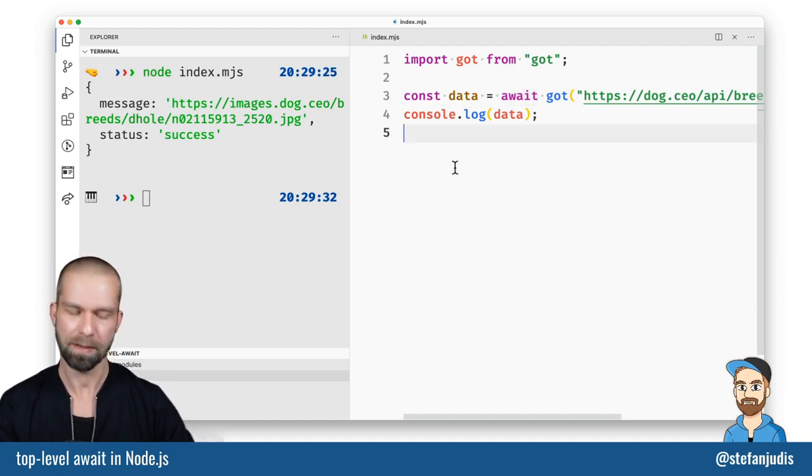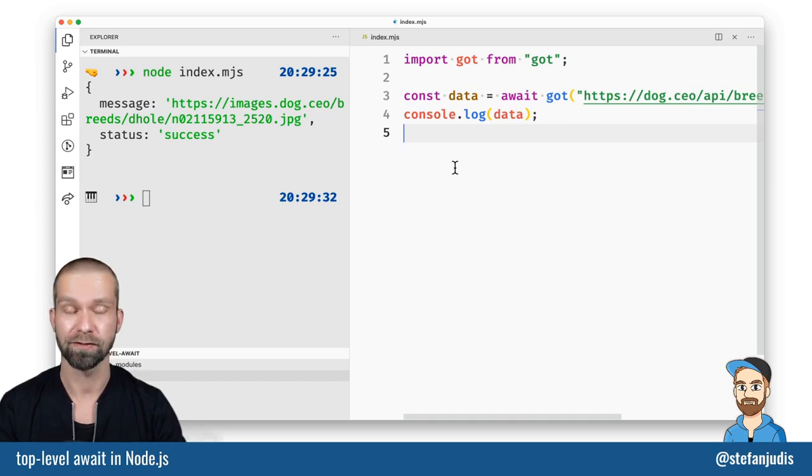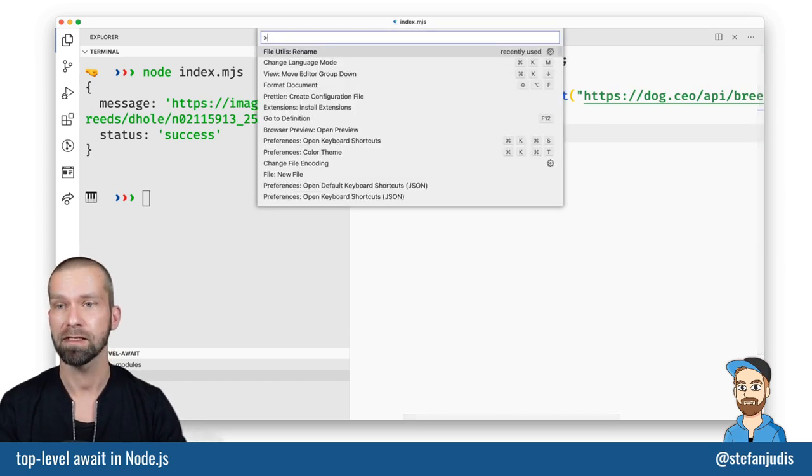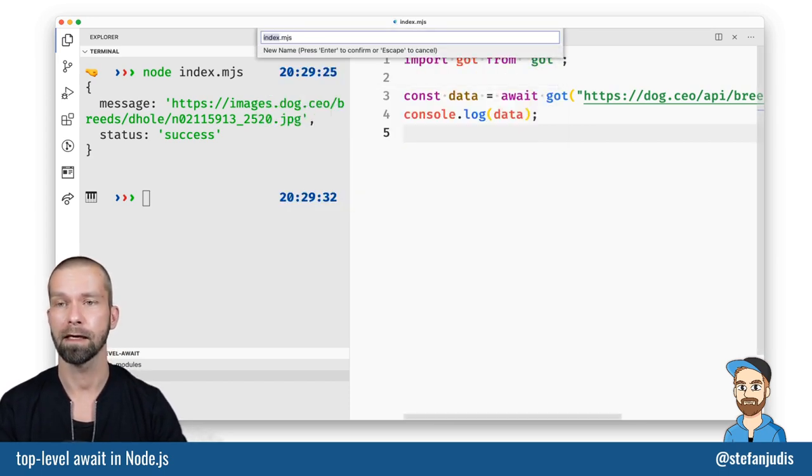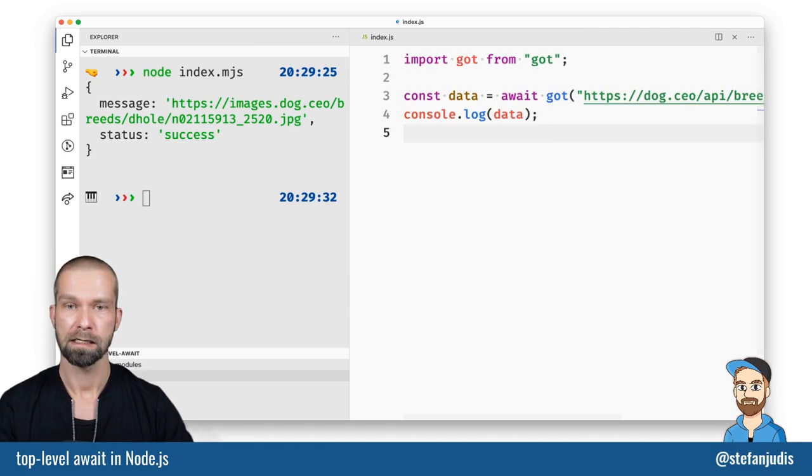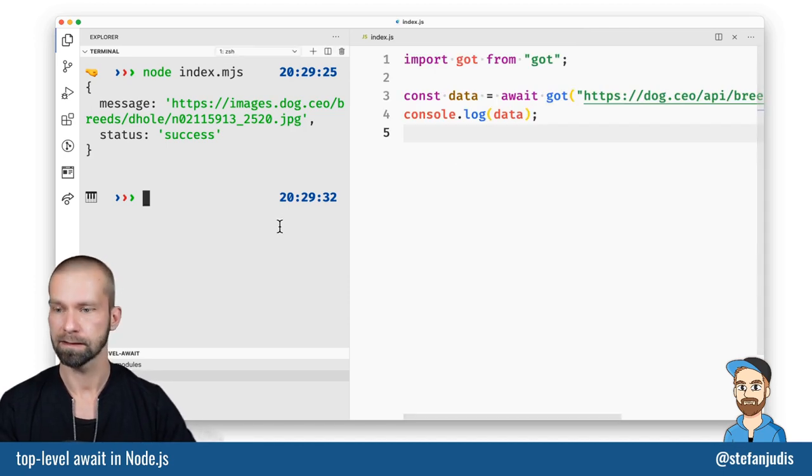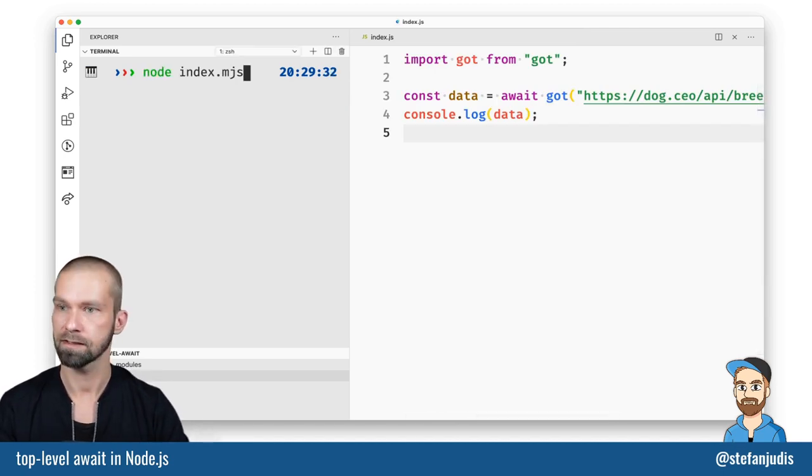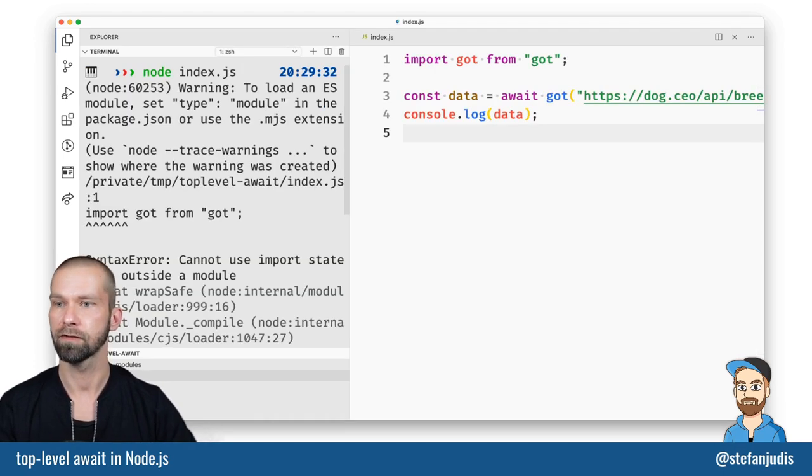So let me show you another way to do that. Let's rename this file back again to javascript and let's just see if it still throws an error. It does.